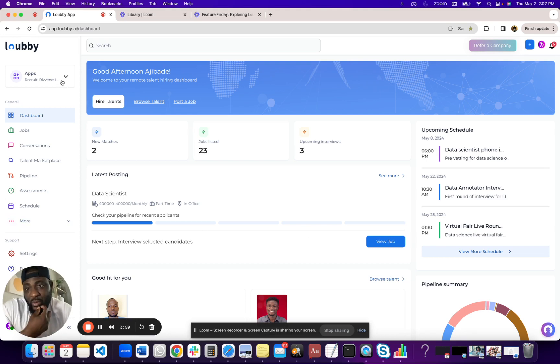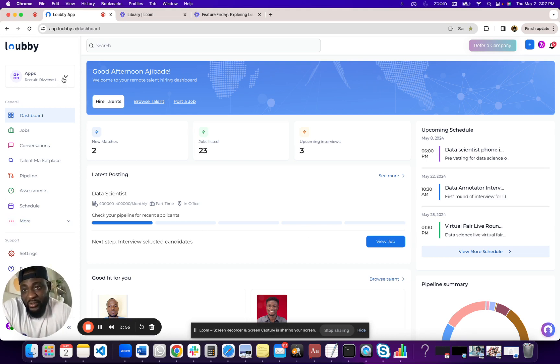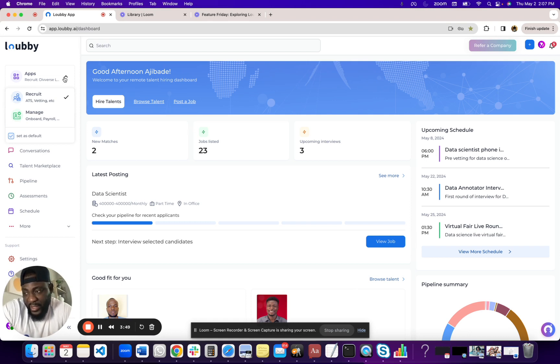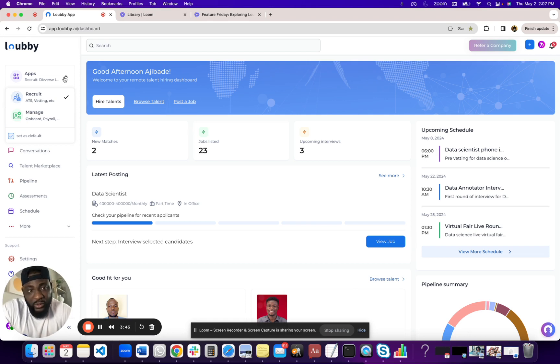I'm going to start with showing what we call the app selector, which is on the top right, sorry, left corner. We have two big apps. So we have the recruiting app and the management app, what we call the talent management portal.